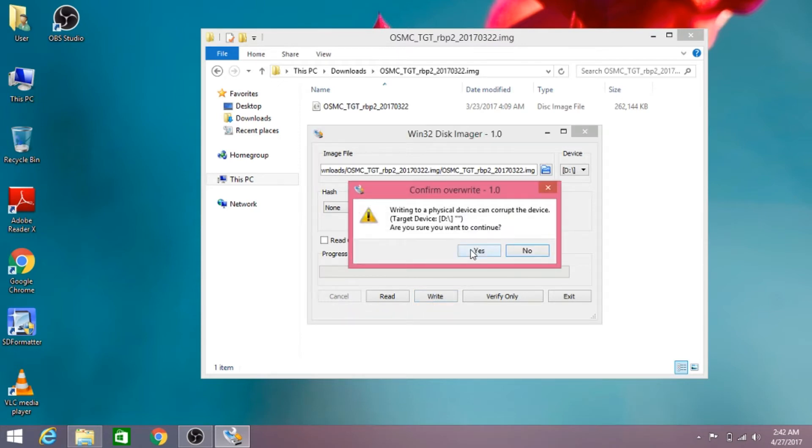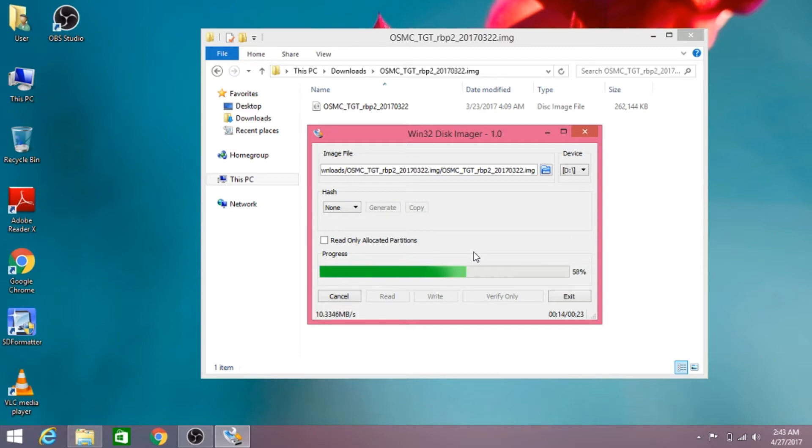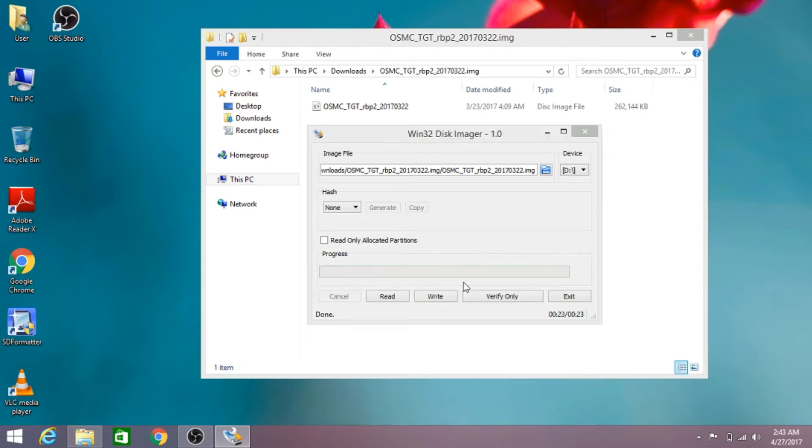This software is now installing the OSMC operating system on the Raspberry Pi 3's memory card. After the installation is completed, we need to plug this into the Raspberry Pi 3 and plug it into a TV. Let's go.